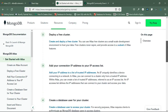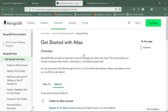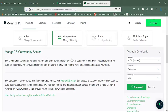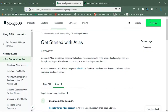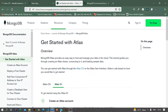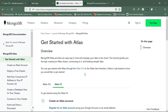Their official documentation will tell you how to create it — basically you have to create clusters and other things. First we'll go with the local setup, then in upcoming videos we can start working with Atlas as well.